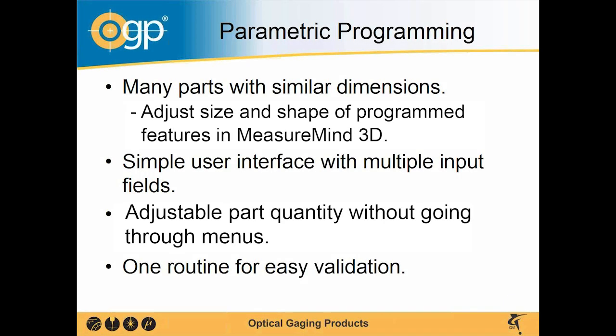Let's go over parametric programming. Parametric programming basically covers parts that are similar in dimension but vary in size. The shape could be slightly different. It's all covered in the background by the SmartScript.